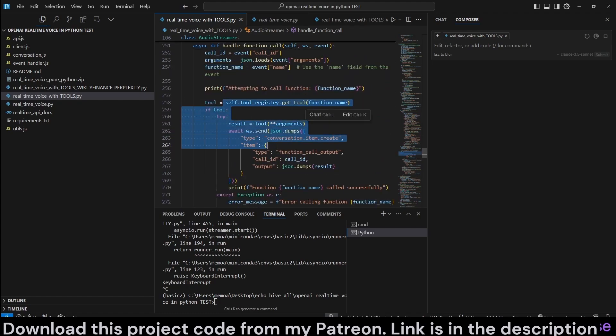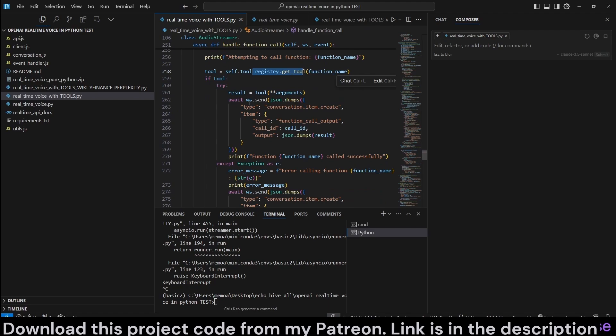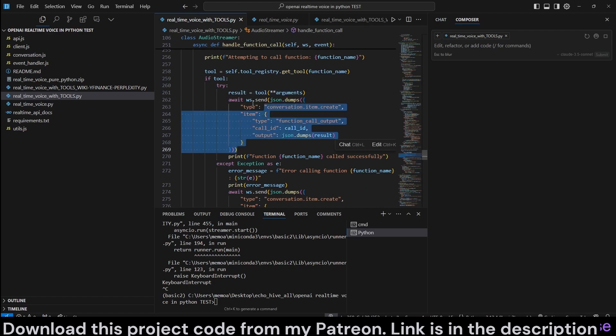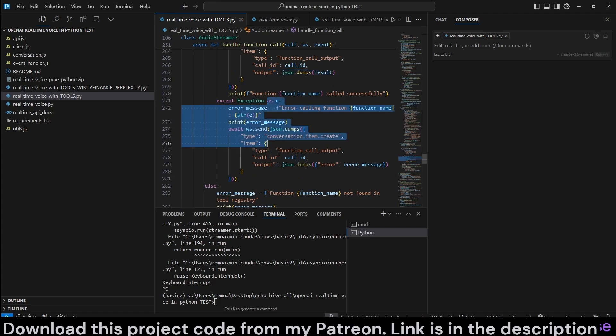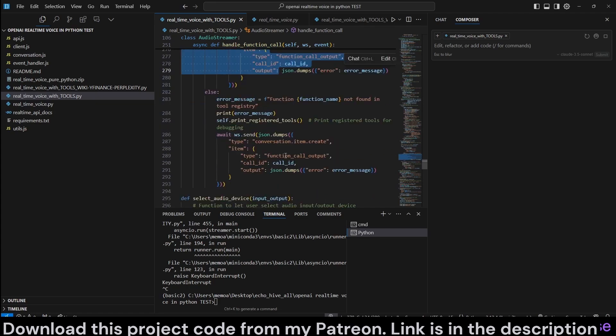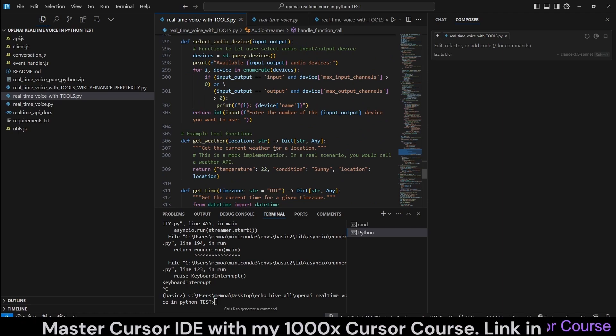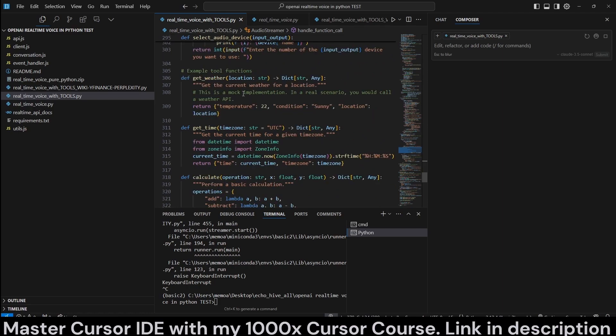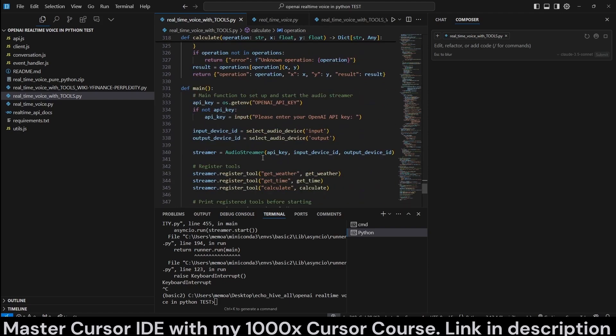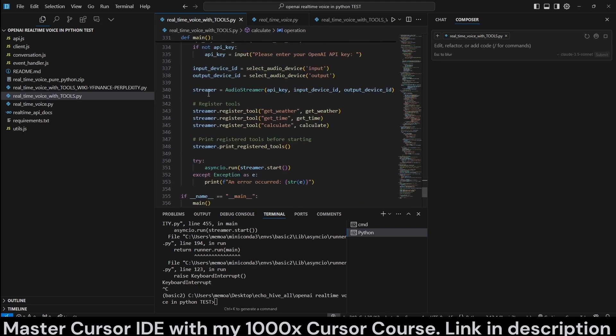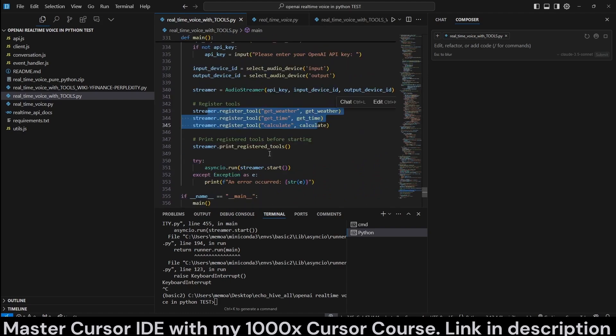So here, this is where we handle the function calls. We handle function call method. It's just going to get a call ID, the arguments, and the function name. And then this is where we get the tool from registry. And then we execute the call with the tool. And we send back the results with the WebSocket, with the type of function call output, call ID, and output, and we handle the exceptions.